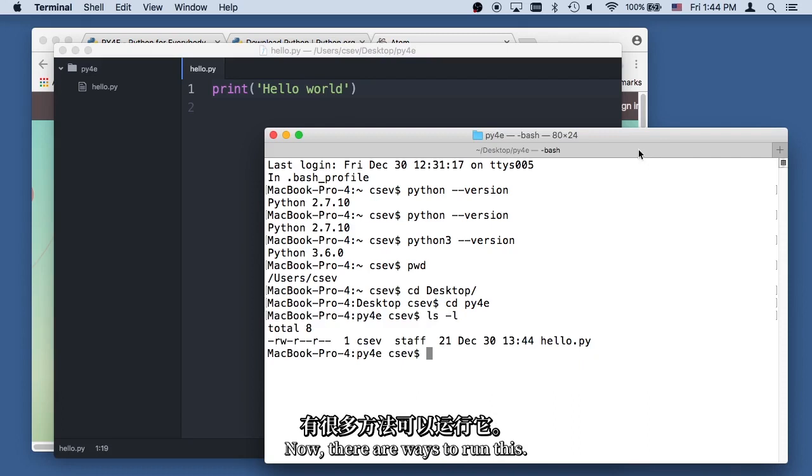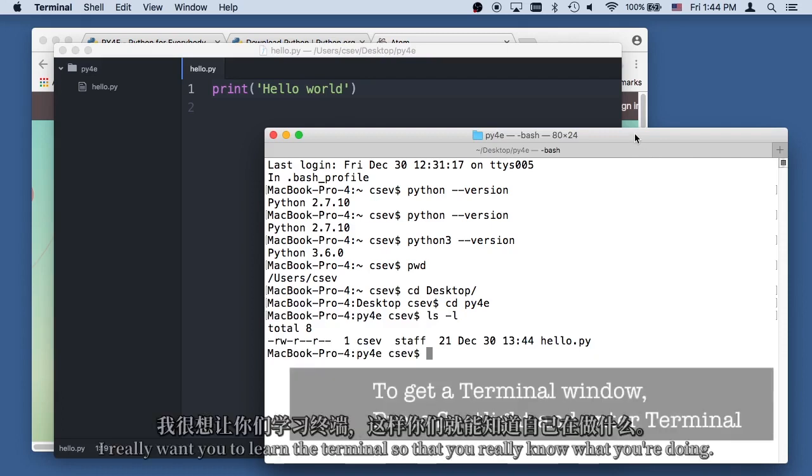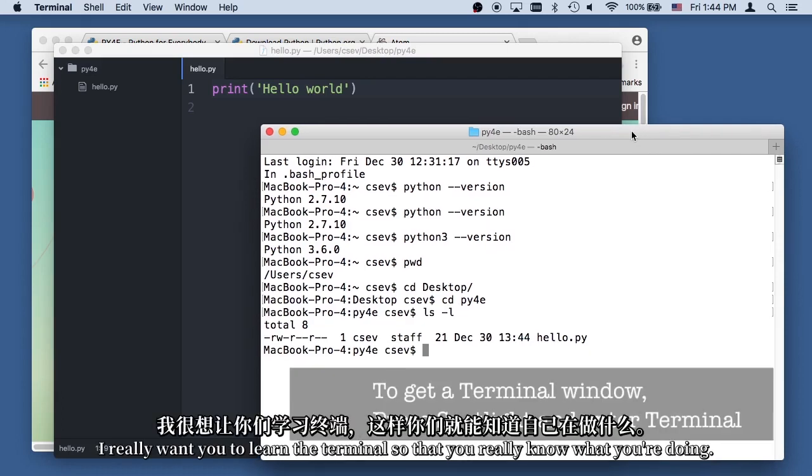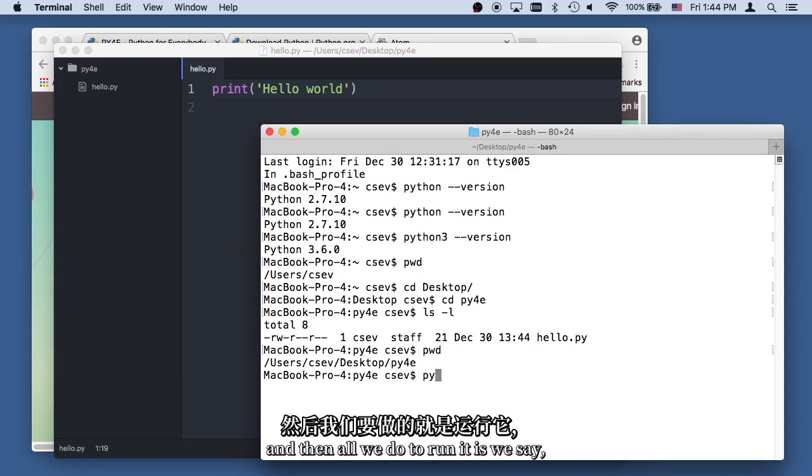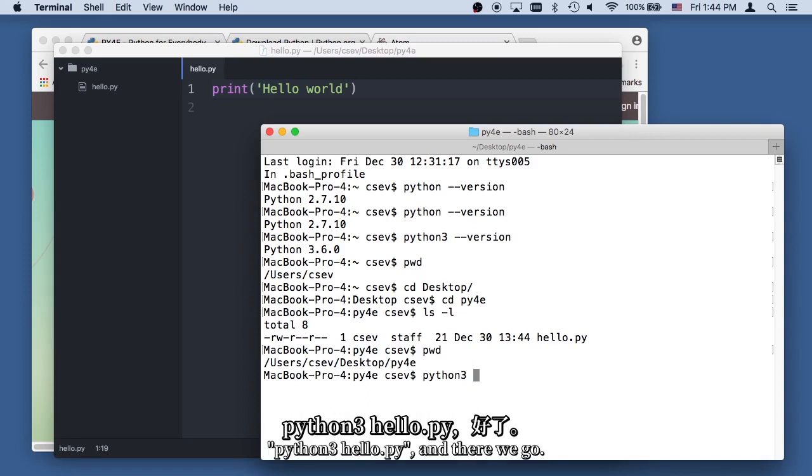Now there are ways to run this, and I really want you to learn the terminal so that you really know what you're doing. And so here we are. We are in the folder that has the Python, and then all we do to run it is we say Python 3 hello.py, and there we go.